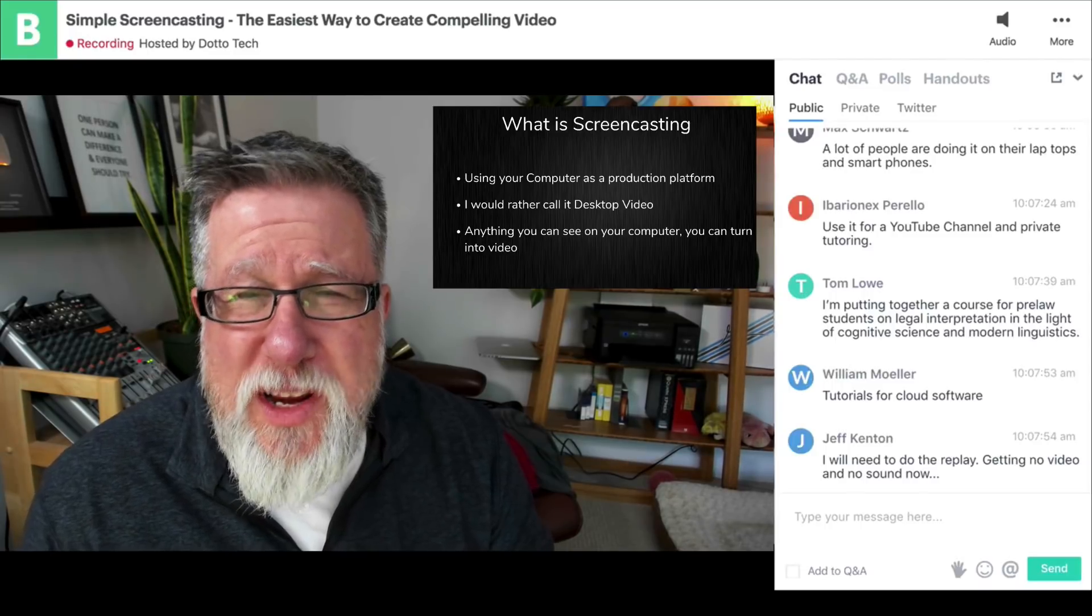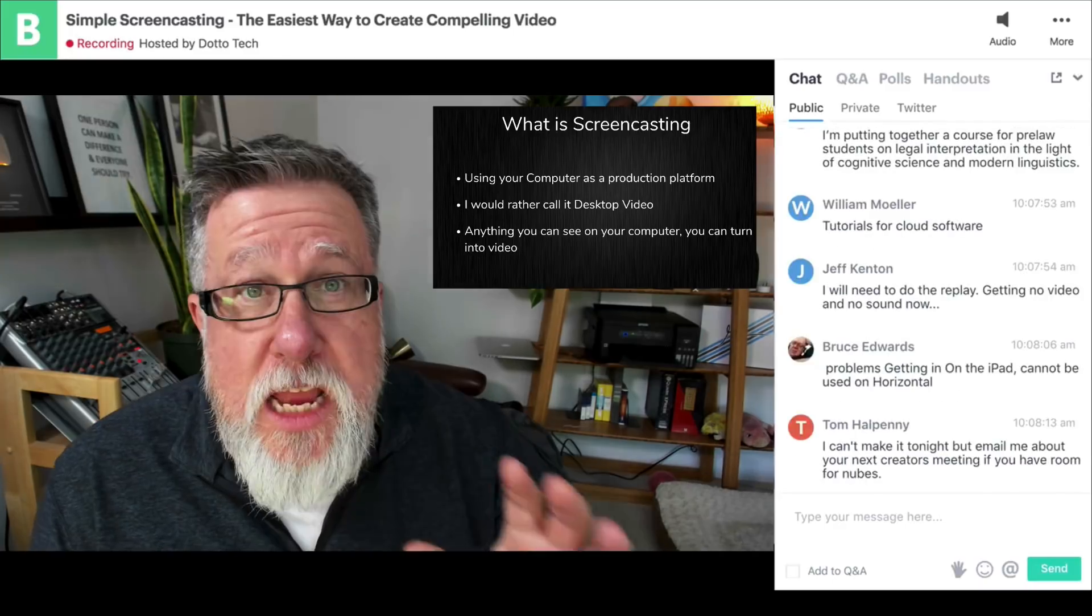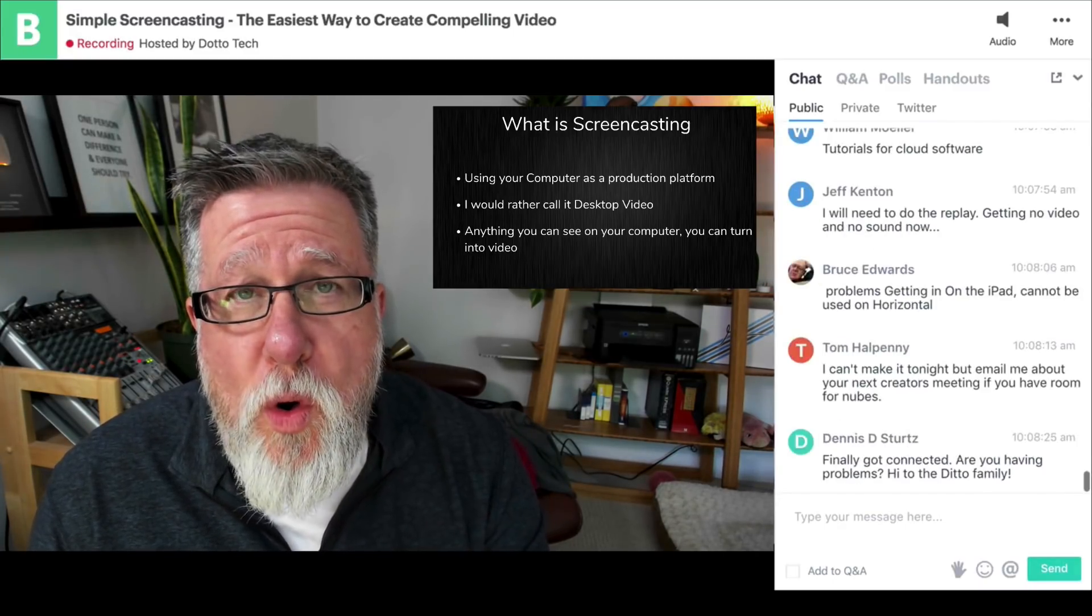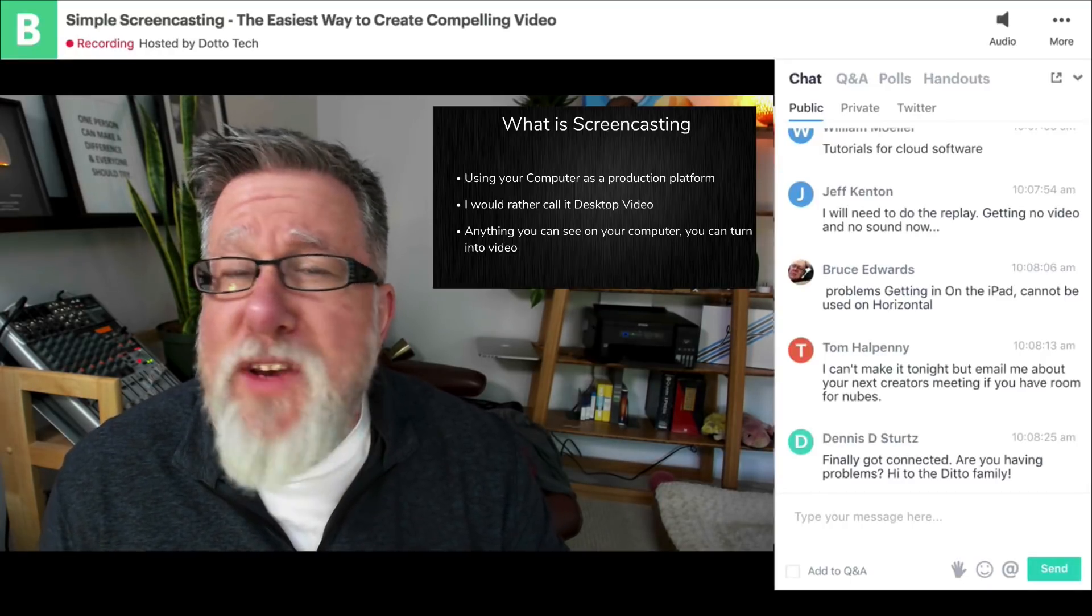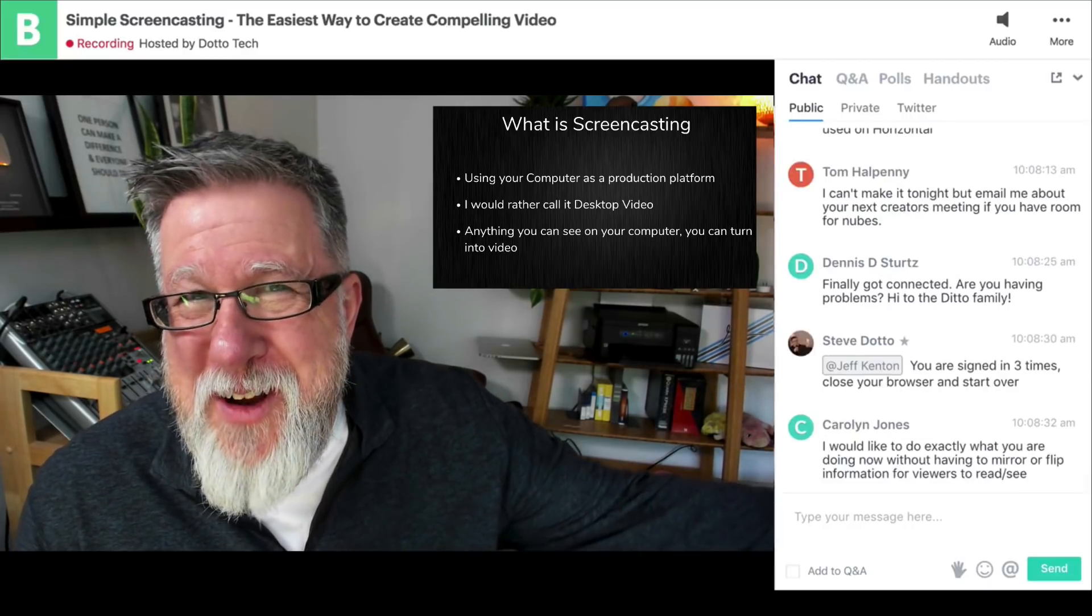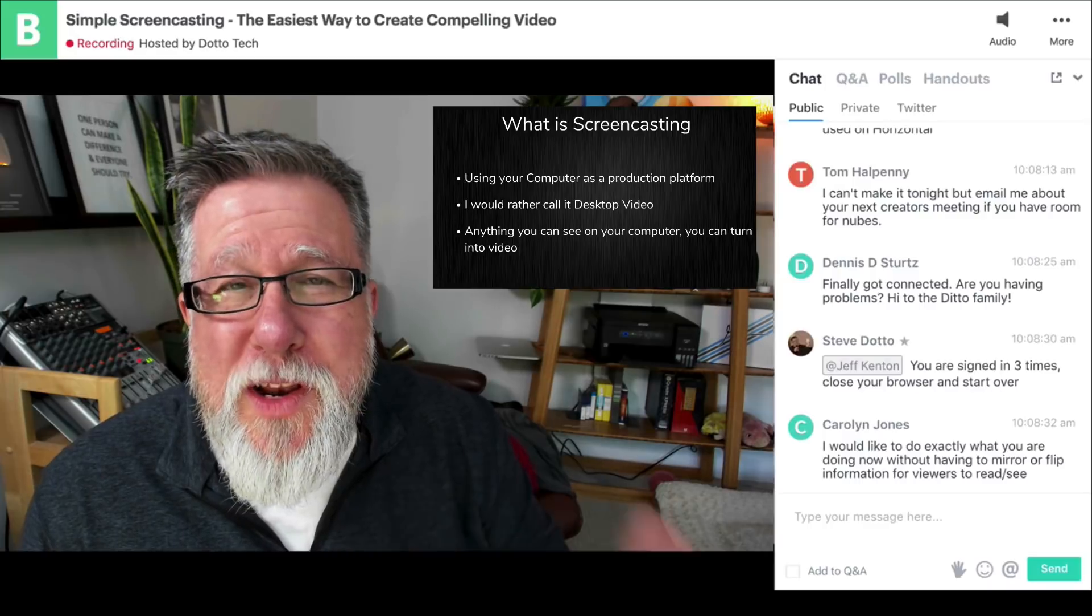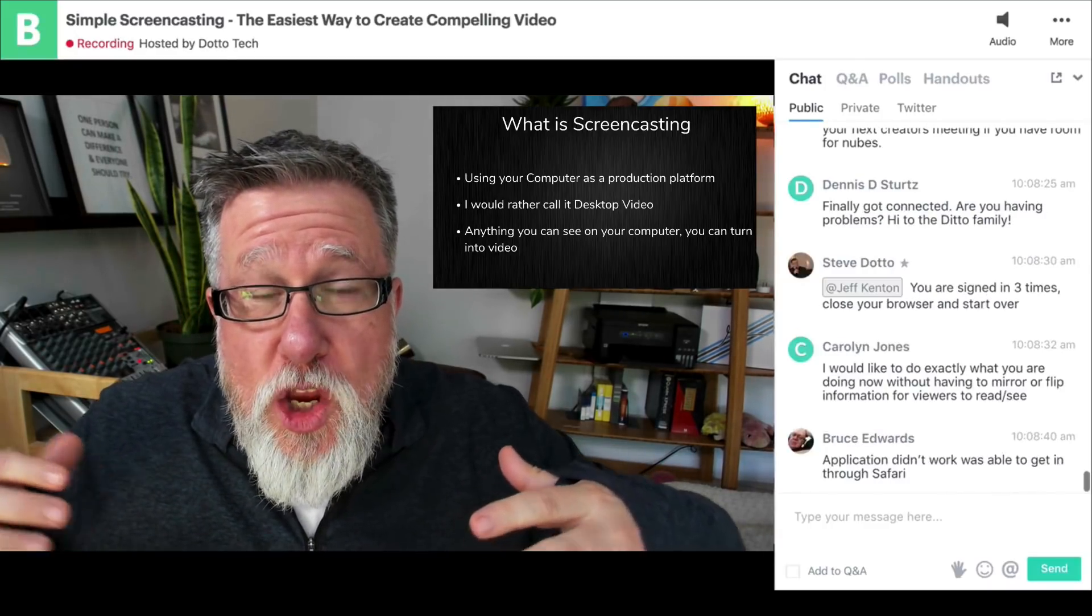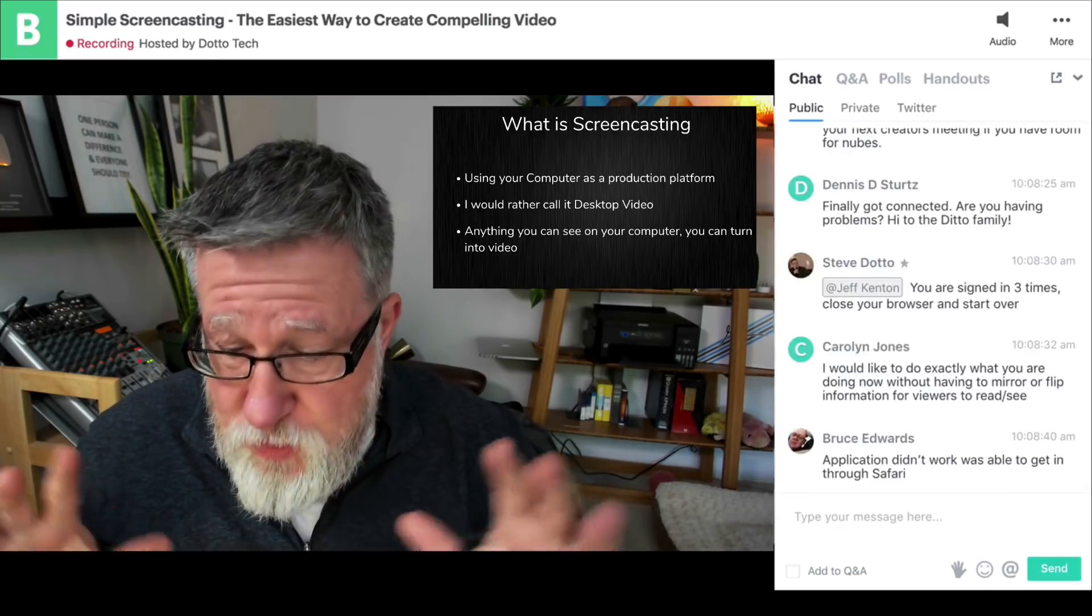Screencasting, here's the process of screencasting, is we launch a piece of software. You fire up that software and then that software has the ability for you to record. And when you're in this sort of live-to-tape version of screencasting, we call it live-to-tape because we used to record everything onto videotape. But when you're doing live-to-tape, what's happened is what you're doing in real-time, you're recording as it happens. So it's all happening live.